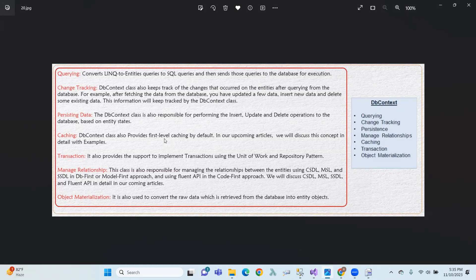In Entity Framework, the edmx file includes conceptual, mapping, and storage layers — CSDL, MSL, and SSDL. This applies to DB First or Model First approaches. In Code First, Fluent API is used for configuration instead. Finally, object materialization: DbContext converts raw data retrieved from the database into entity objects.